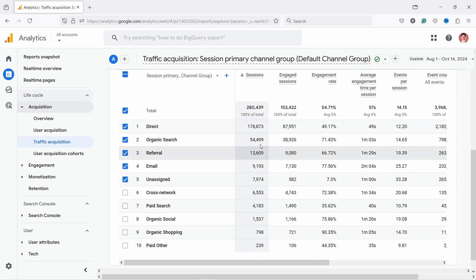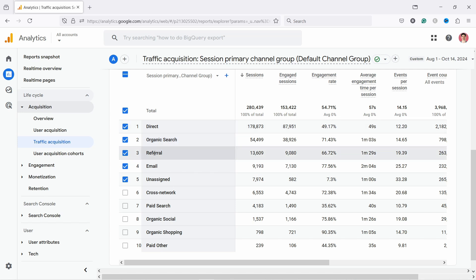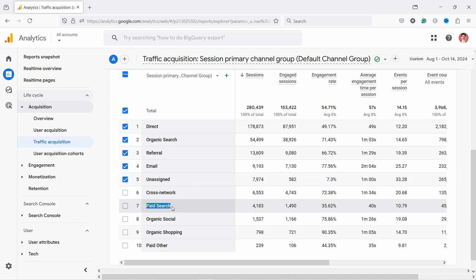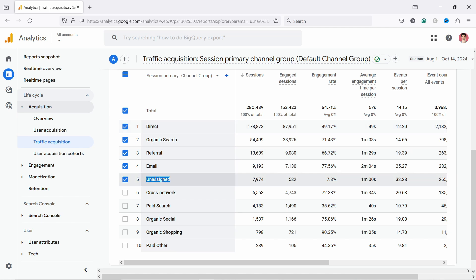If you scroll down you'll see these — they're called channel groups. GA4 creates these buckets of different types of channel groups. For example, organic search means Bing and Google search. Referral is other websites that refer to you. Email is self-explanatory. Paid search is for ads you pay for, especially Google Ads. Organic social covers all social media links. Direct means GA4 doesn't know the source, and unassigned means the data is incomplete.